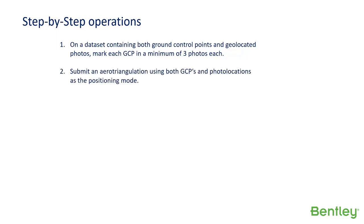Submit an aerotriangulation using both GCPs and photo locations as the positioning mode.